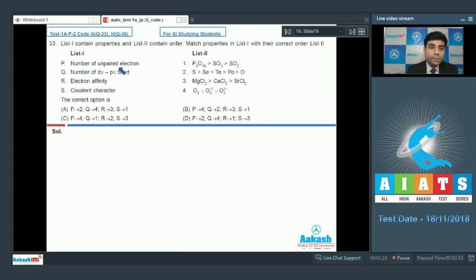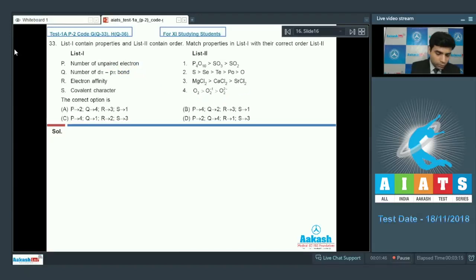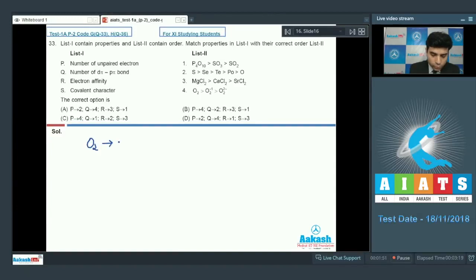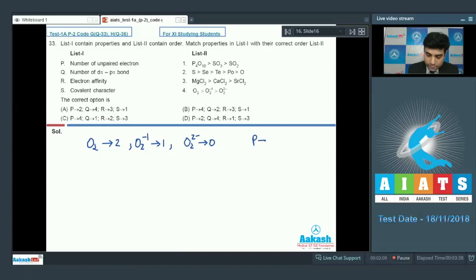The number of unpaired electrons must be compared in O2, O2-, and O2²⁻. O2 contains two unpaired electrons in its anti-bonding π orbitals. O2- contains only one unpaired electron in its anti-bonding π orbital. O2²⁻ contains no unpaired electrons. So this is the correct order, and P matches with 4.